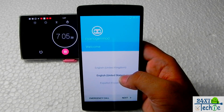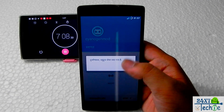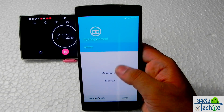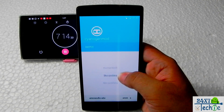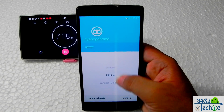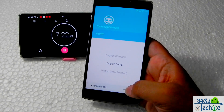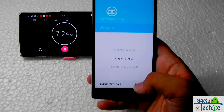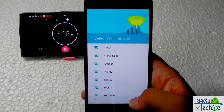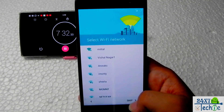We have finished with the upgrading. It automatically tries to go to Hindi since we are in India — it detects the region and switches to Hindi. I will be changing it and going to English (India).